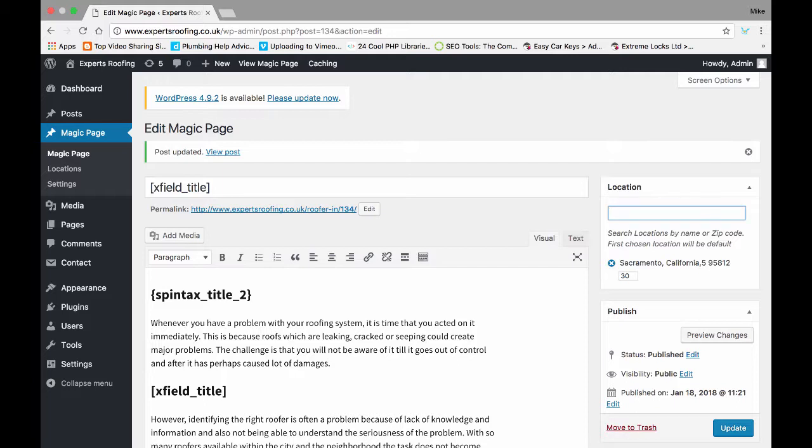But then say your client comes up to you a few months down the line and says, you know what, we're opening a second office. Can you also build us a site for the second location? Right, you don't necessarily need to go off and build a site for a second location. You can add it to the existing site. So you'd go in and say,